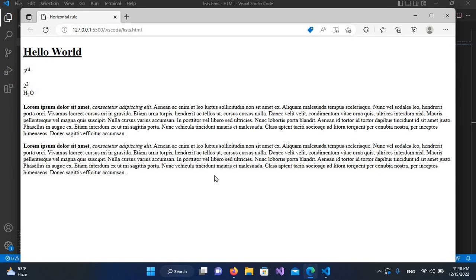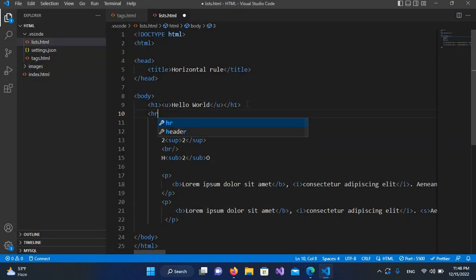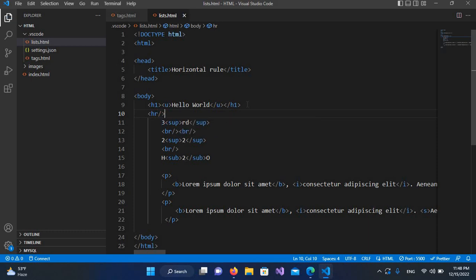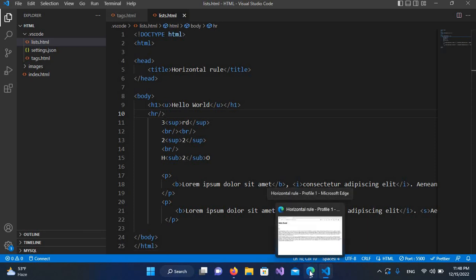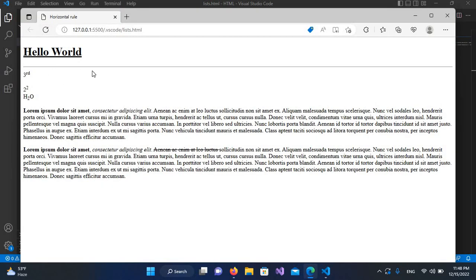Now I want to put a line here below this hello world, so for that I will come here and use HR tag and close this. Now I'll control S and if I go here and refresh this, you can see a horizontal line below this hello world.